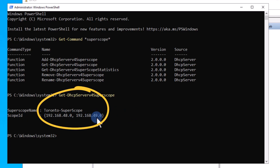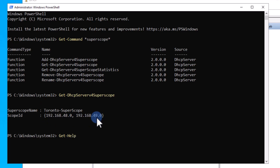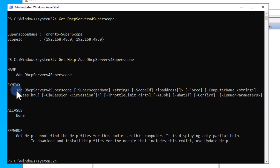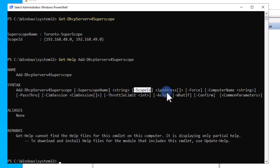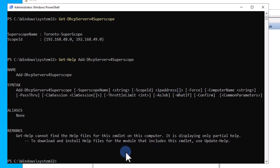Pay attention to the scope ID. Let's get some help on the add-DhcpServerv4Superscope command. Looking at the syntax, you see that you need to provide a name and scope ID for your super scope. Let's add two more scopes and then create a super scope. As you learned in the previous video, you can use add-DhcpServerv4Scope to create your scopes. For this demo, I'm creating two new scopes.